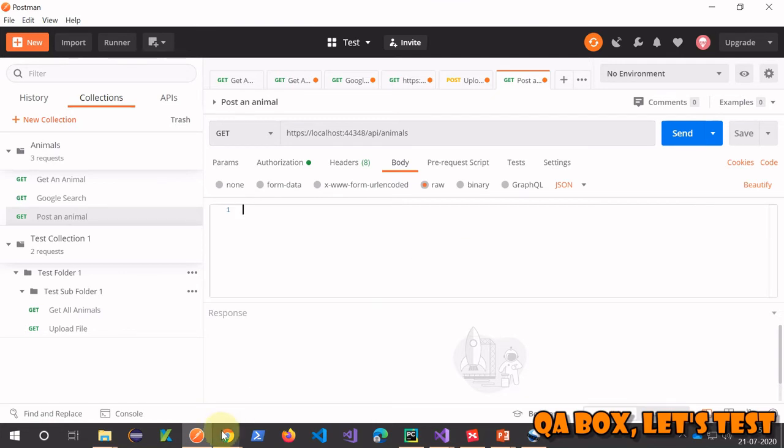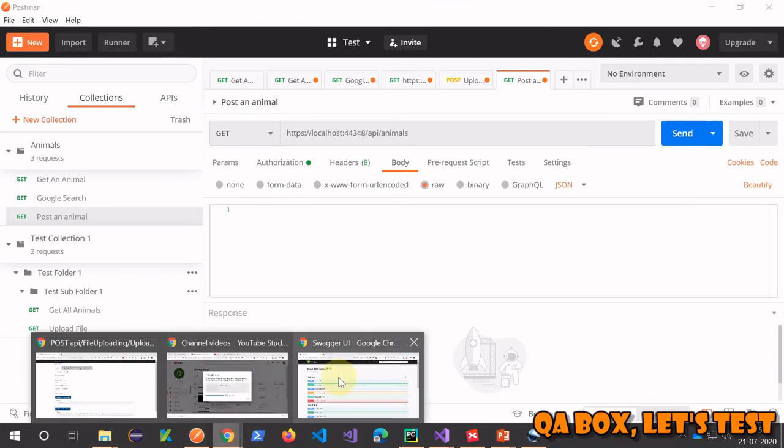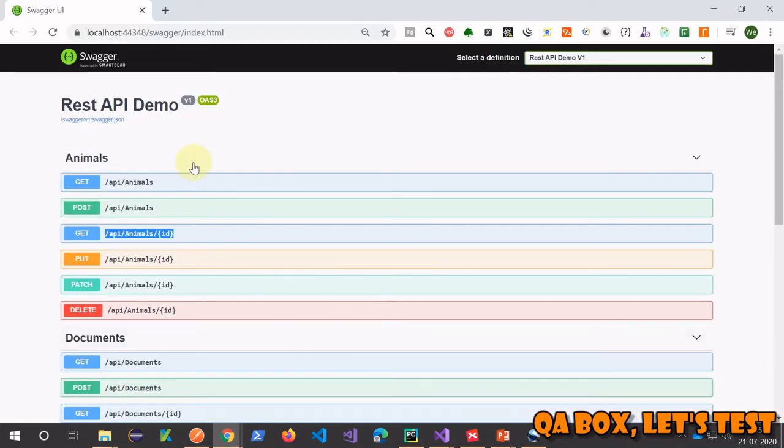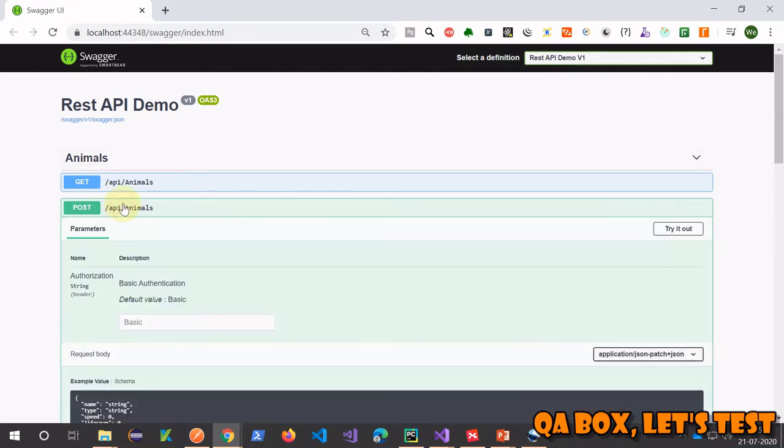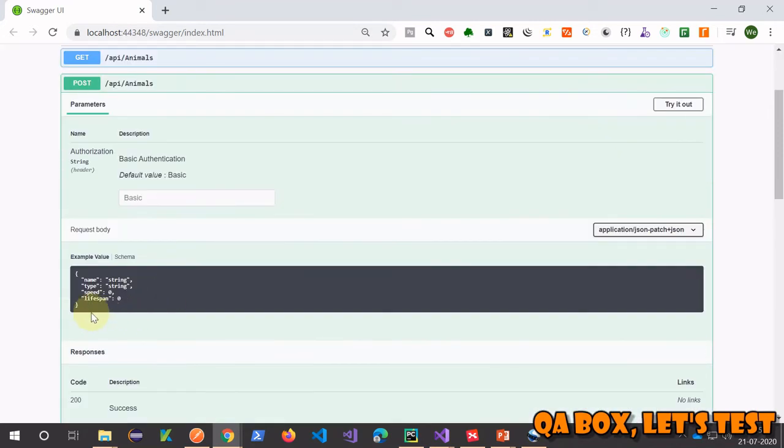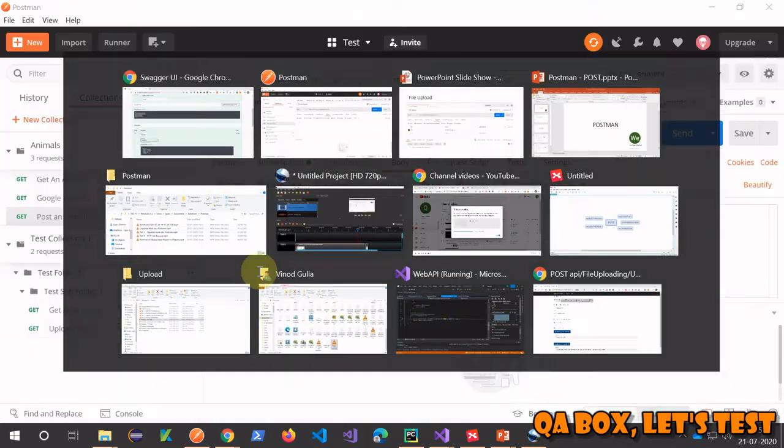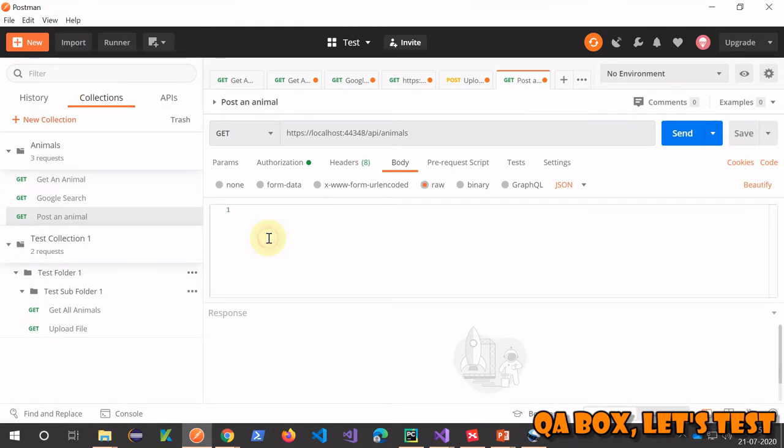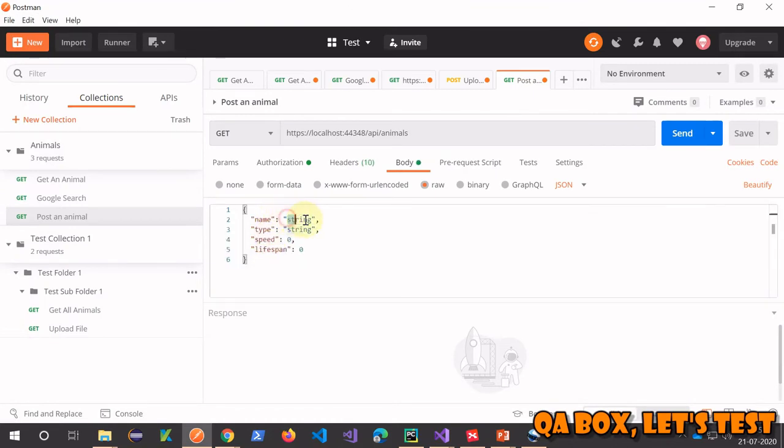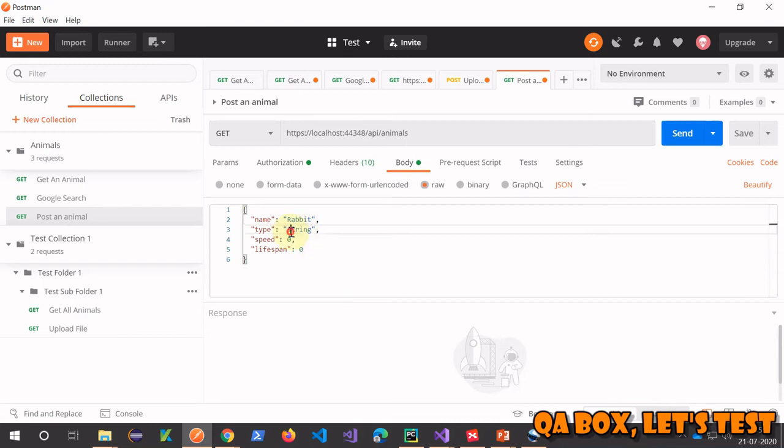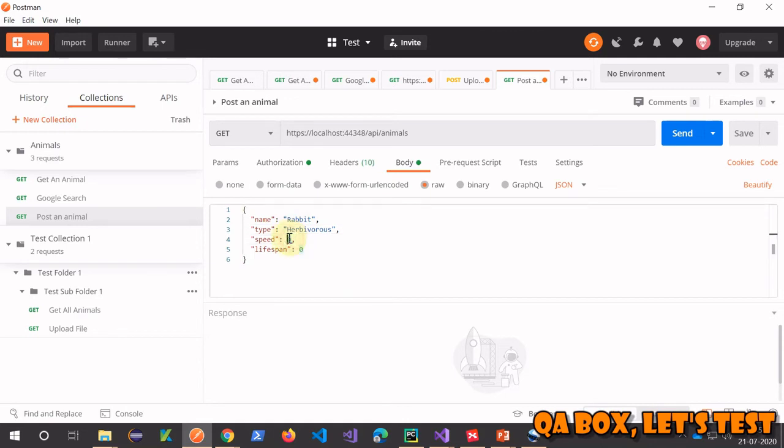I go to the body, select raw, select JSON here. Now what do I have to send? I need the help of the documentation, so let me open that and see what it's asking me to send.